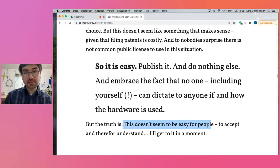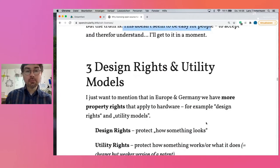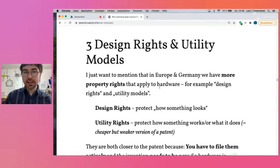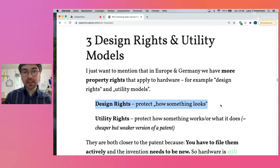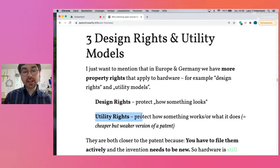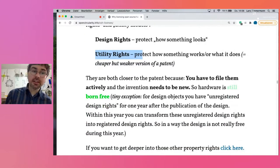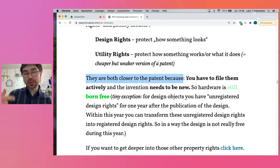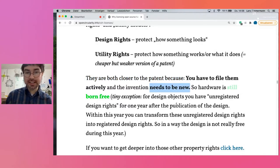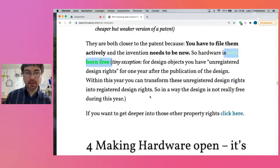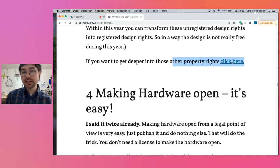The truth is this doesn't seem easy for people to accept. Here in Europe and Germany, and I think in the U.S. too, we have more forms of property rights that apply to hardware — for example, design rights that protect a little bit how something looks, or utility models that protect how something works. These are basically a smaller, cheaper, but also weaker version of a patent. Both don't come automatically — you have to file them, and they only work if what you want to protect is new. So the fact remains: hardware is still born free. If you want to learn more, there's a full lecture linked here.